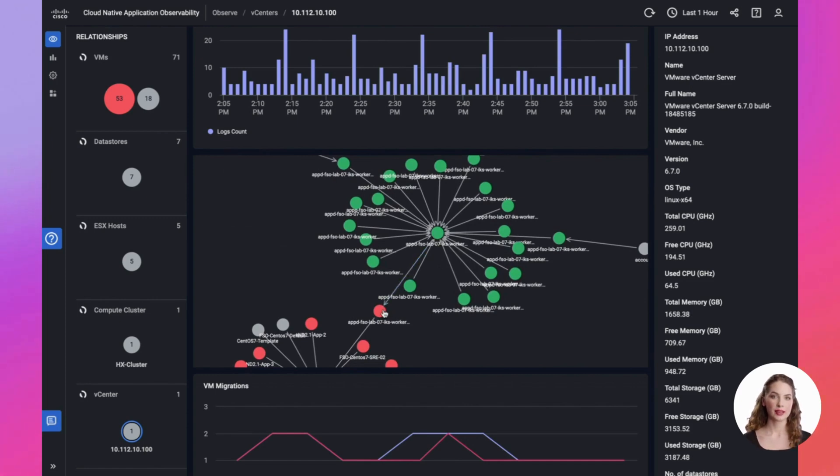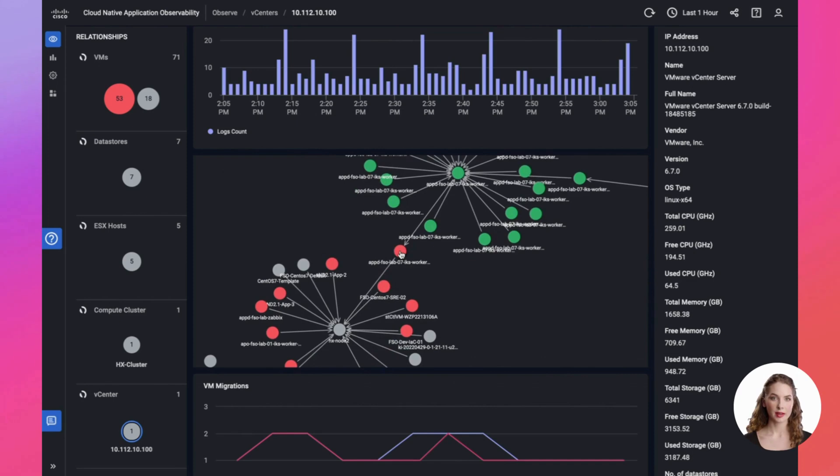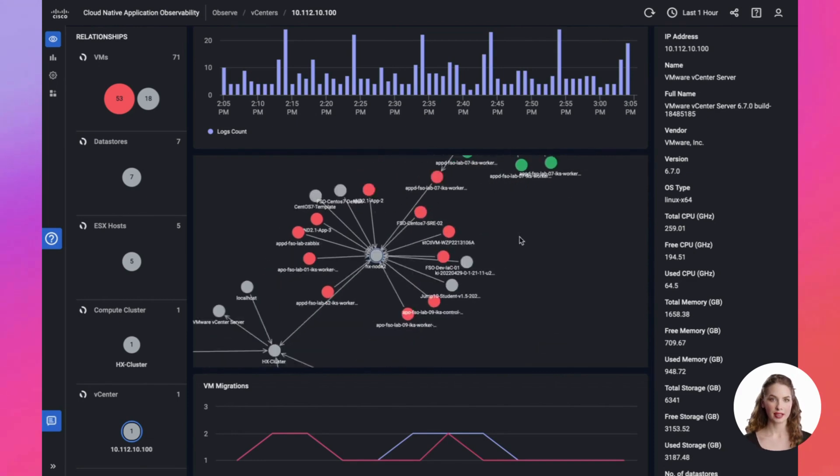This comprehensive approach offers end-to-end traceability, enabling customers to achieve genuine full-stack observability within hybrid environments, leveraging VMware virtualization technology.